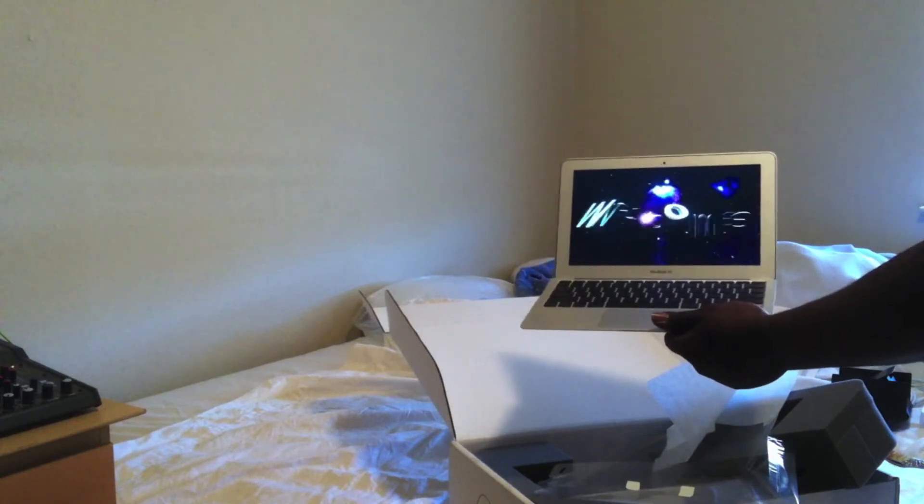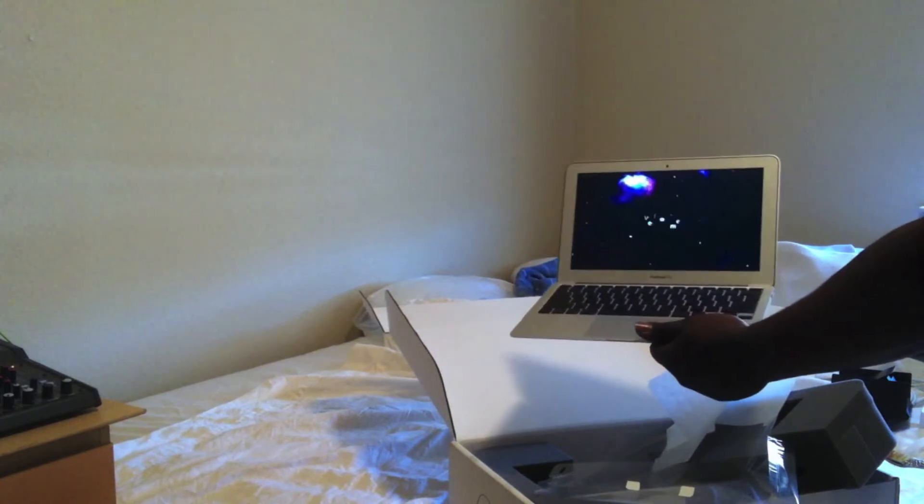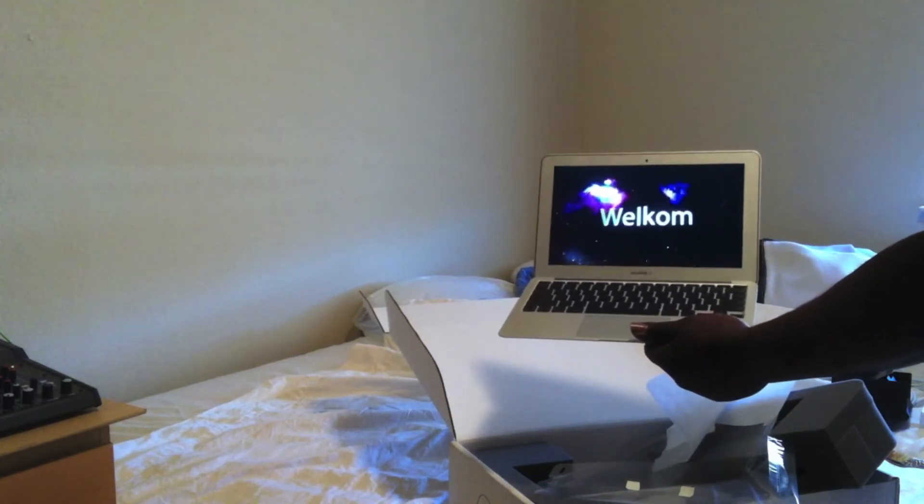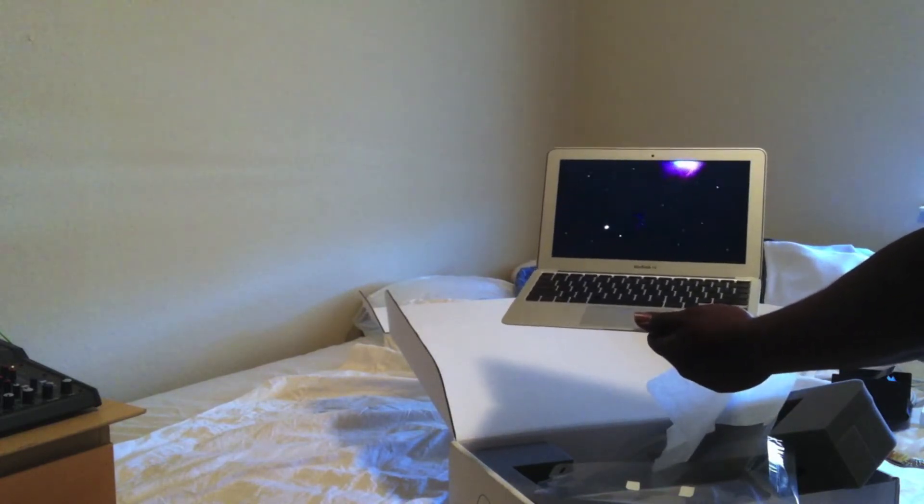Then you get the Mac intro with all Macs.